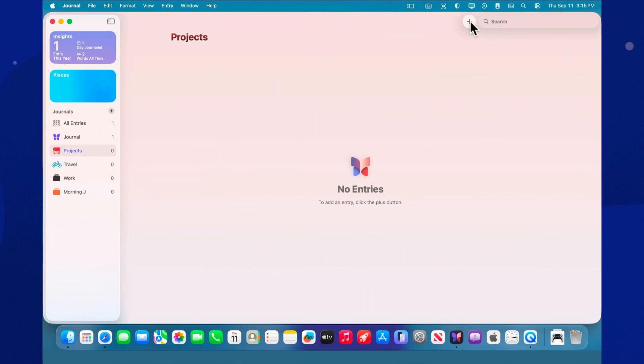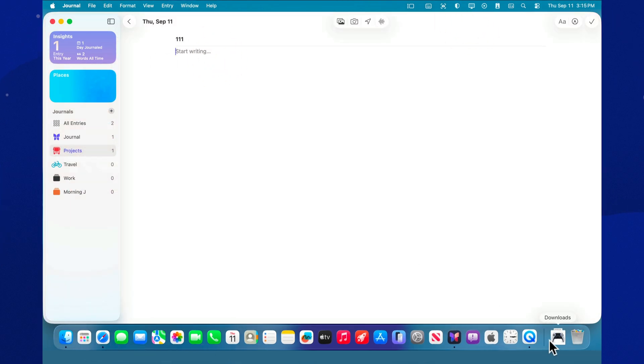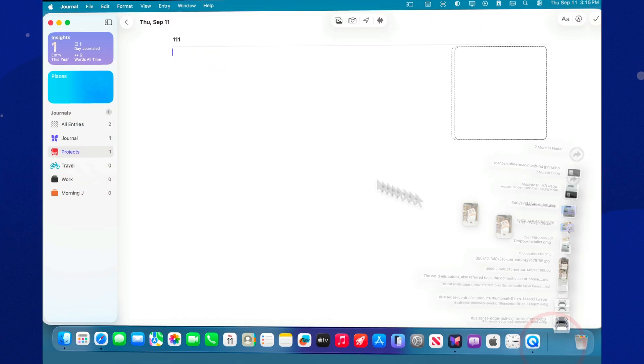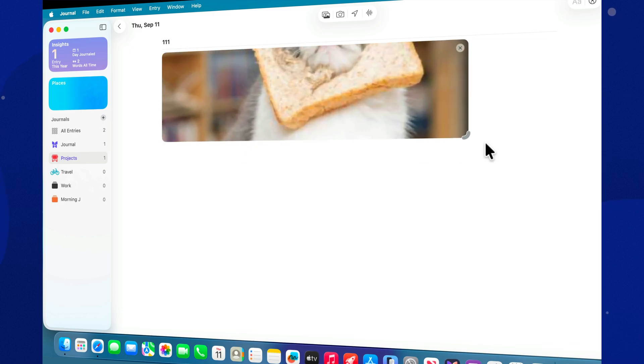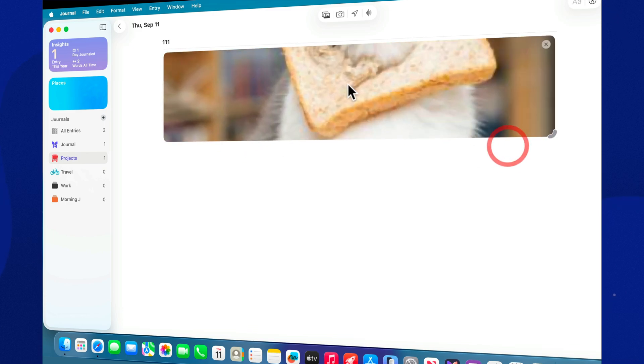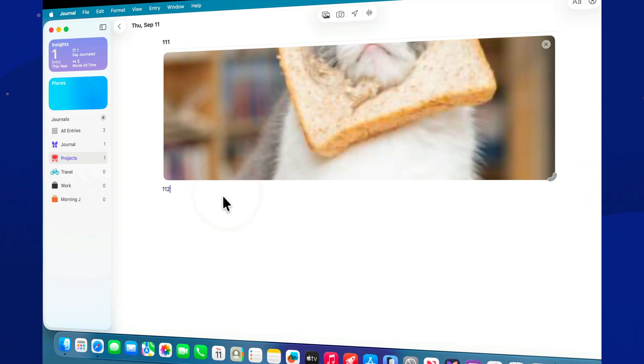Images can now be inserted directly in line with your text, not just as separate blocks. Visual entries read more smoothly. Text, photo, takeaway. On a large Mac display, this feels especially natural.